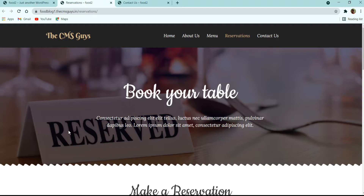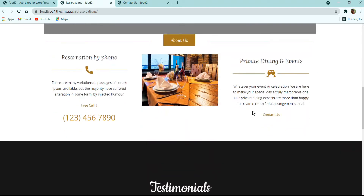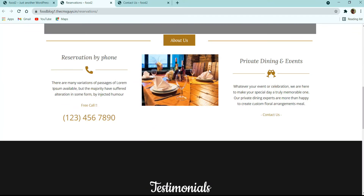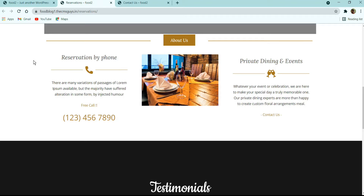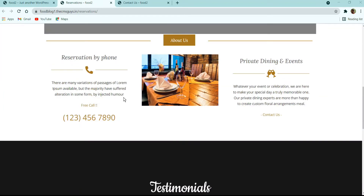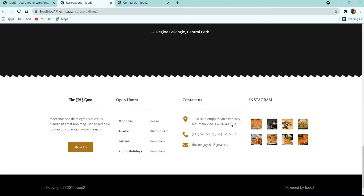On the Reservation page, we have a beautiful banner image with title and description. Following it is an offer and timing section with a banner, description, and a call-to-action button. There is a section for reservation timing with three columns — title, text, and contact details on the left, an image at the bottom, and a link to Contact Us on the right. You can select different reservation methods, and there is a testimonial section with title, icon, description, and customer name.